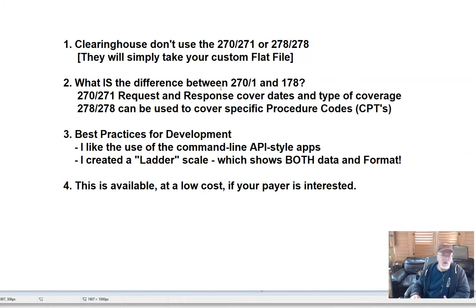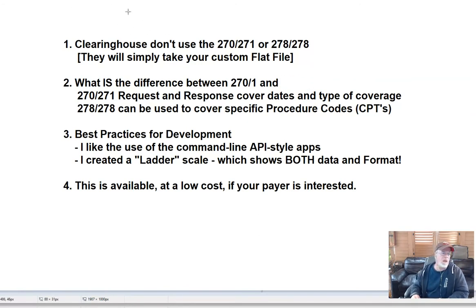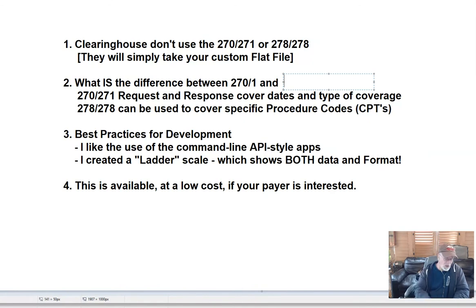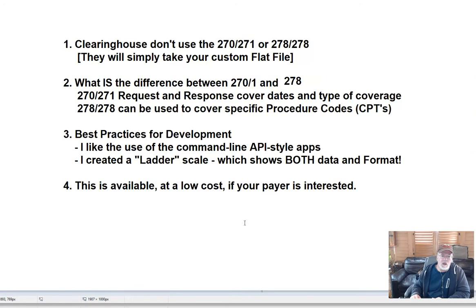The differences between the 270, 271, and 278 — the 270 and 271 is going to actually cover details like your dates of coverage and maybe type of service that you're going to cover. You see those also in the 834. Are you eligible for this coverage?